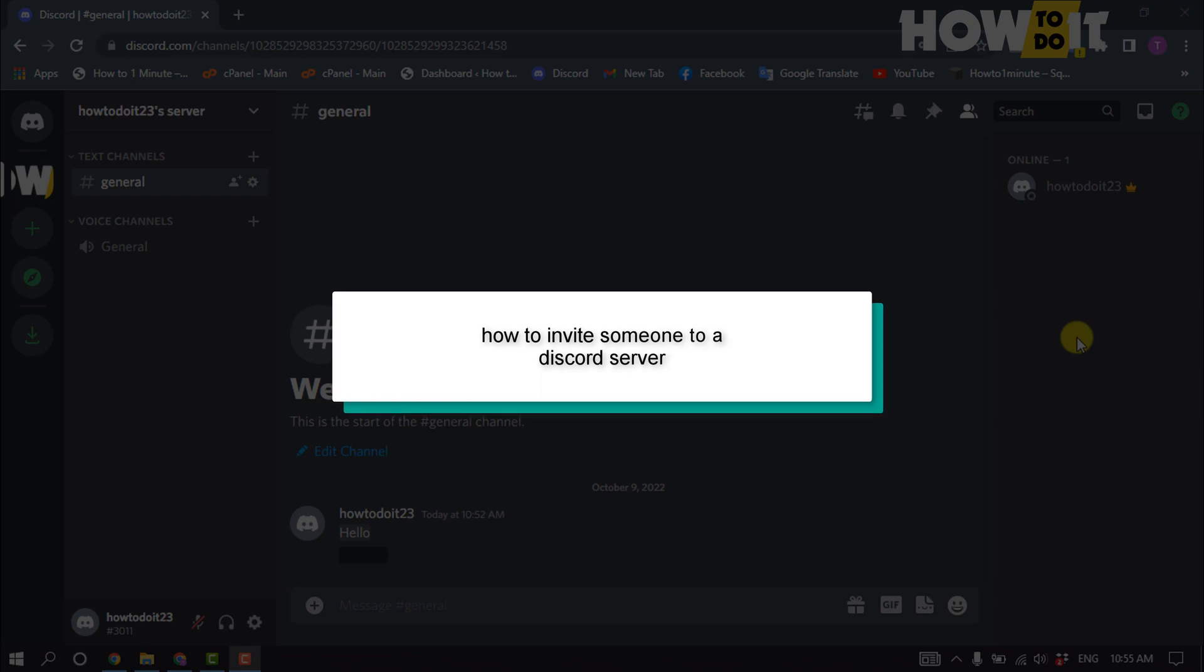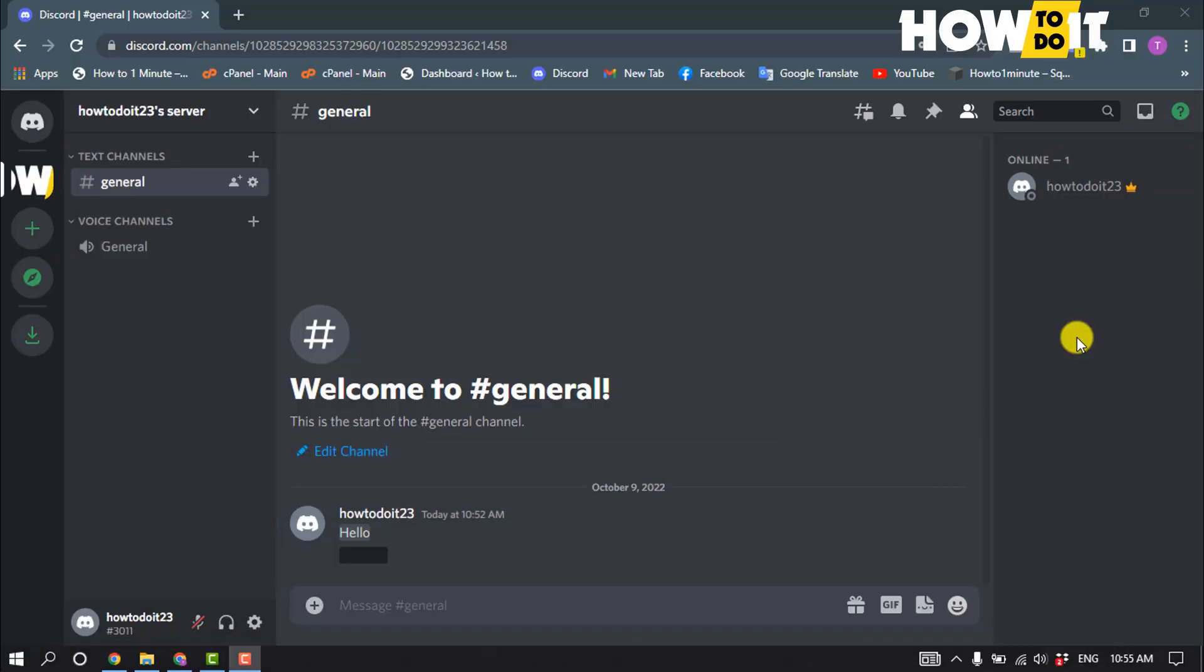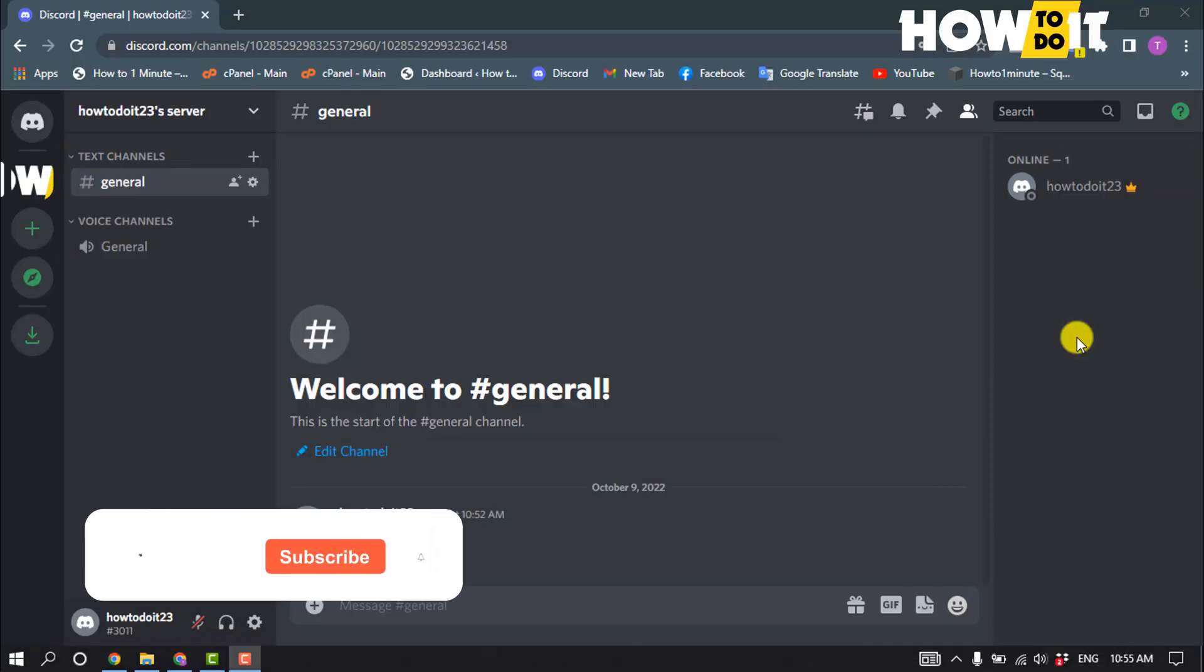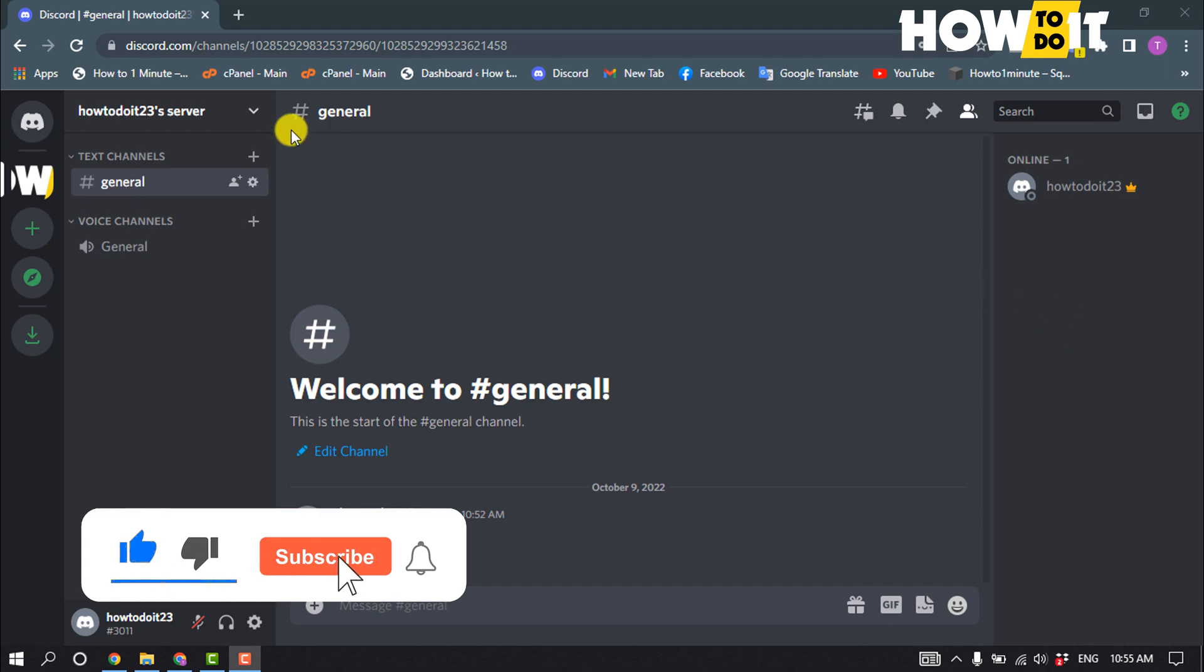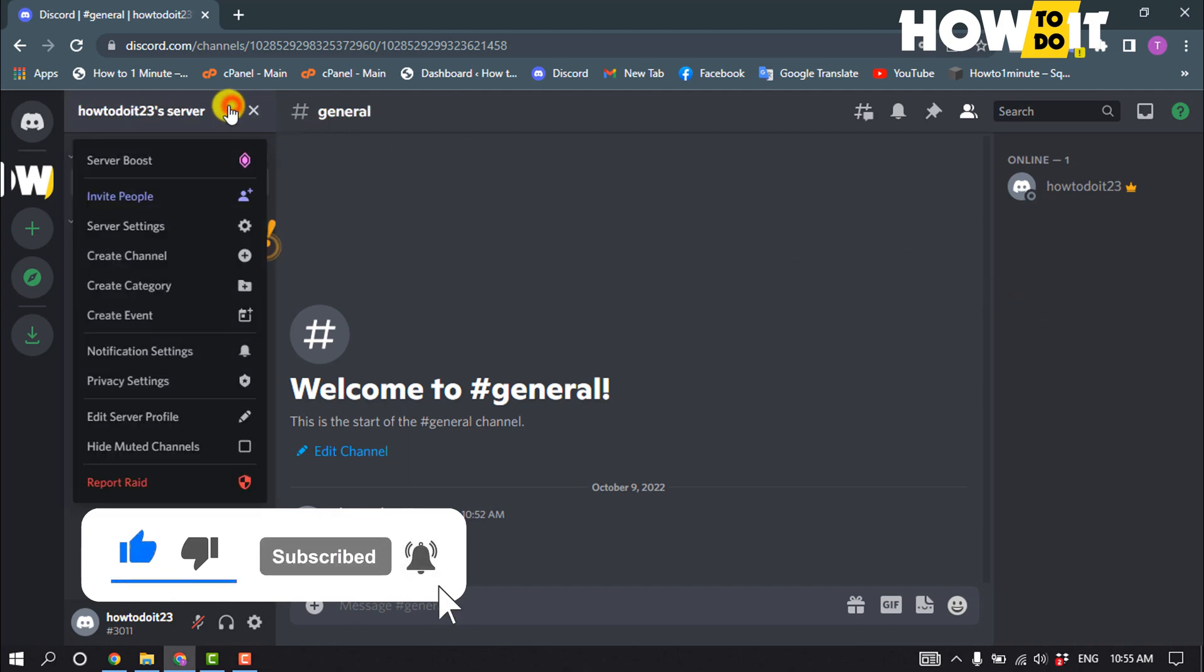Hello friends! In today's video, I'm going to be walking through how to invite someone to a Discord server. Launch your Discord, open the server, and click on your server name.